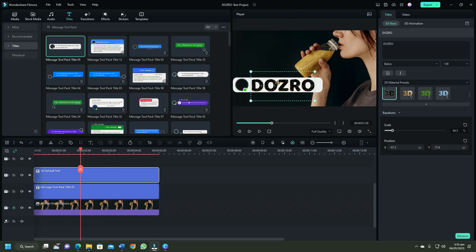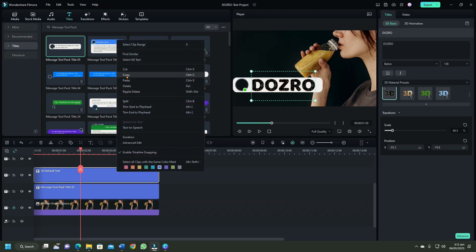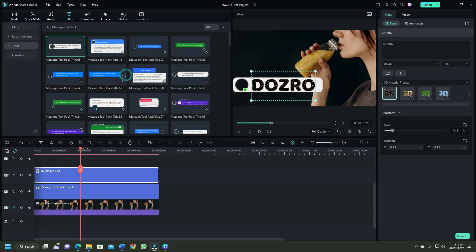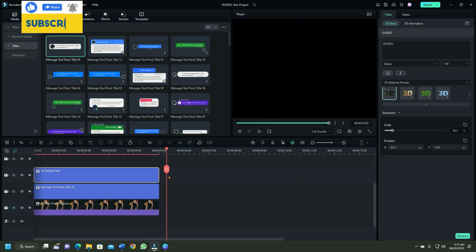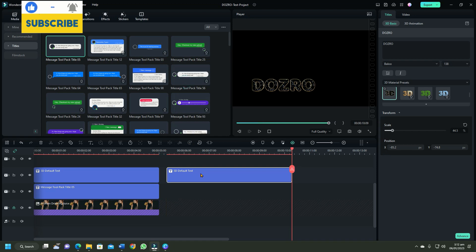Adjust the text position over the shape. To duplicate the same text style, right click on the text in timeline and copy it. Now move cursor to the end and right click on empty space and click paste.